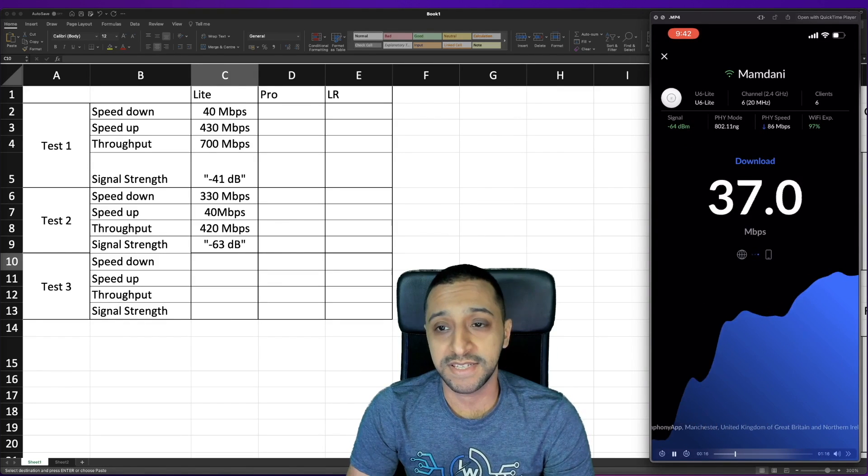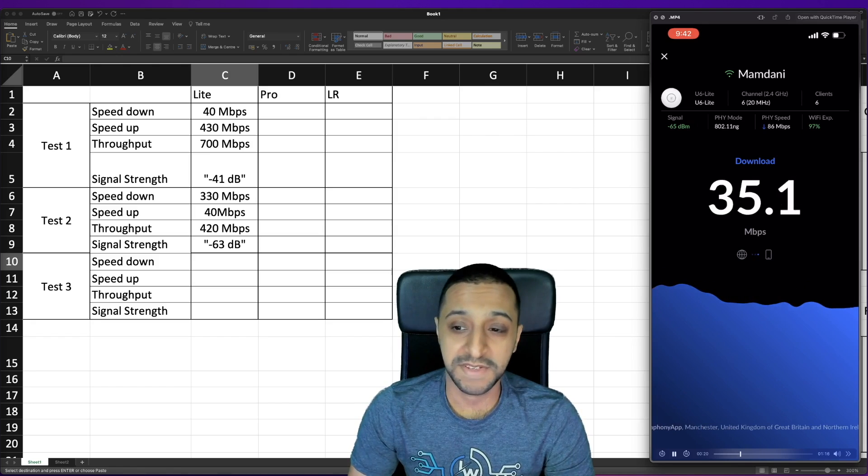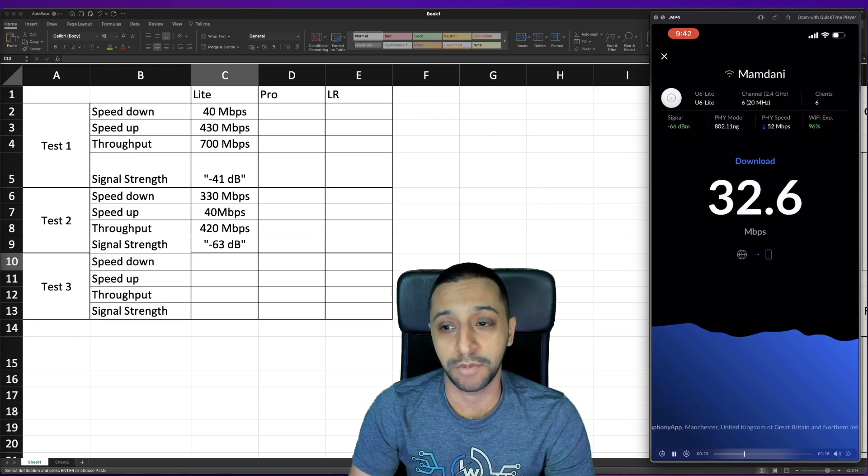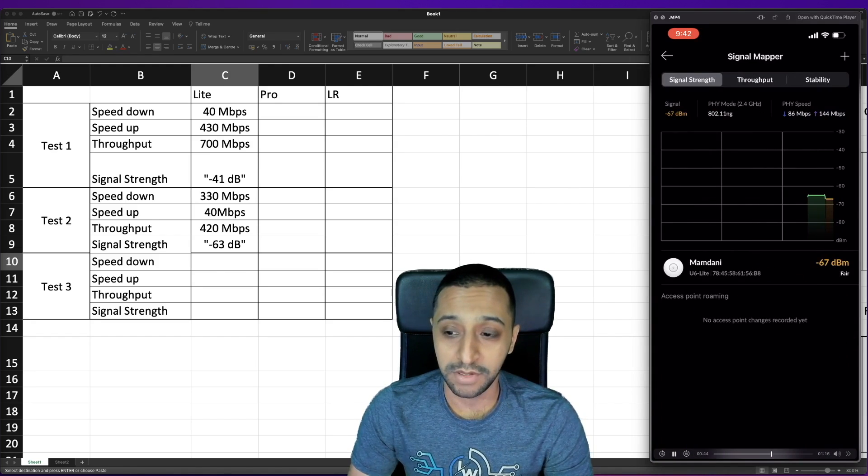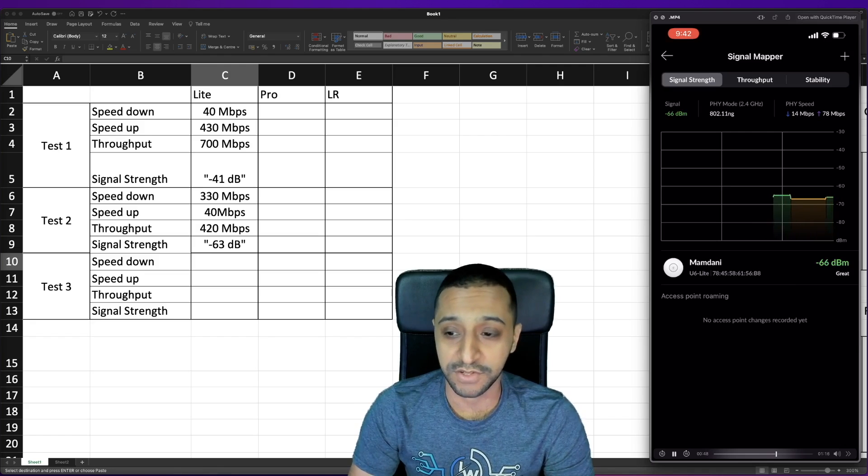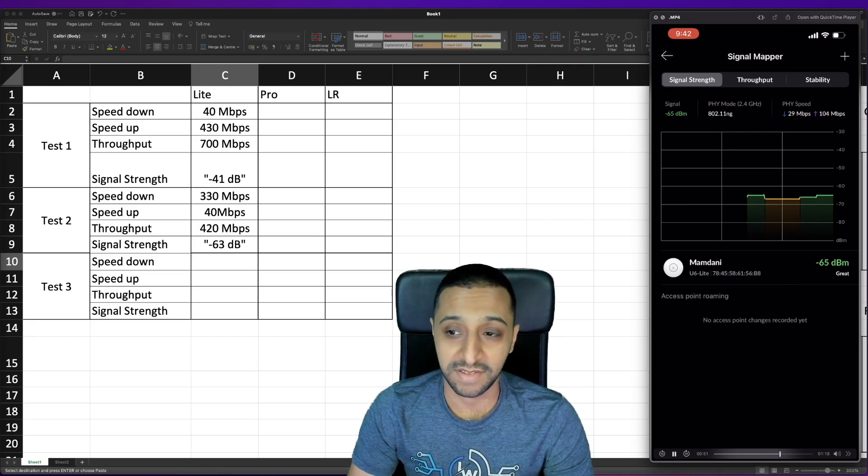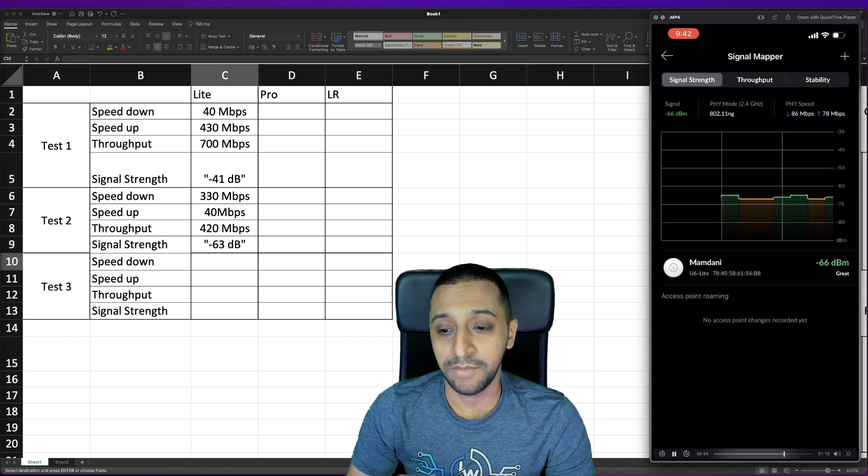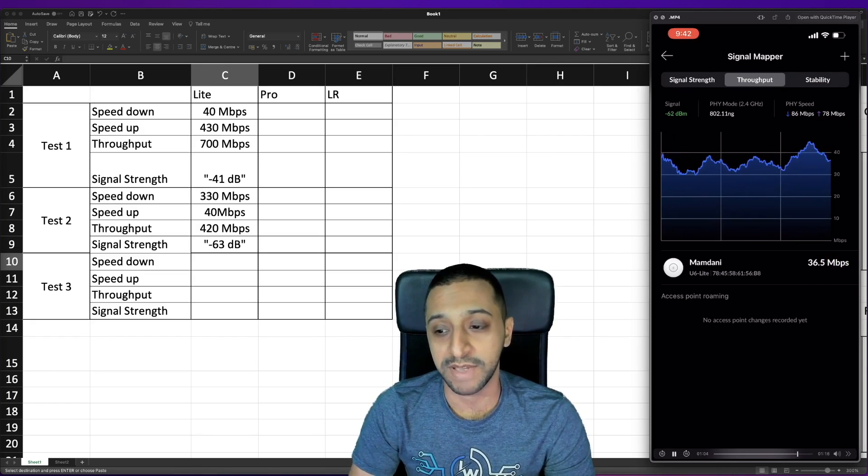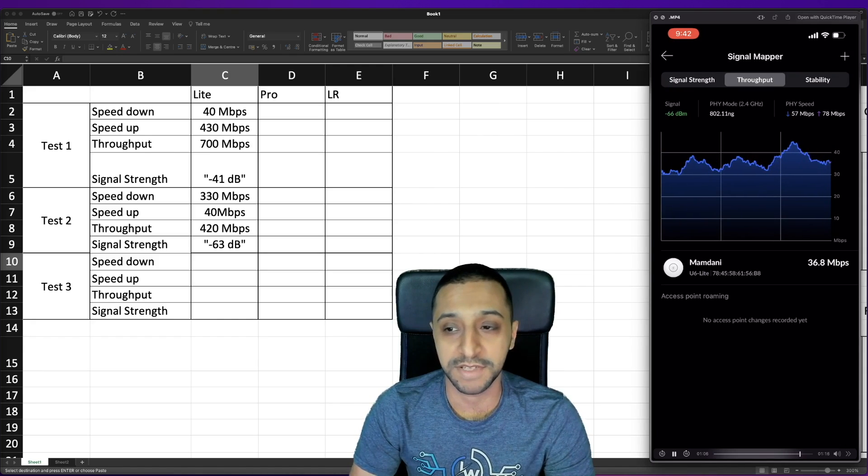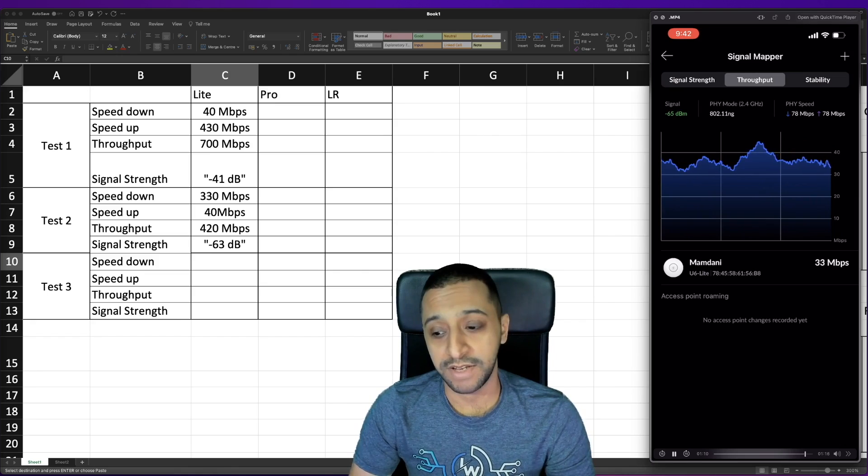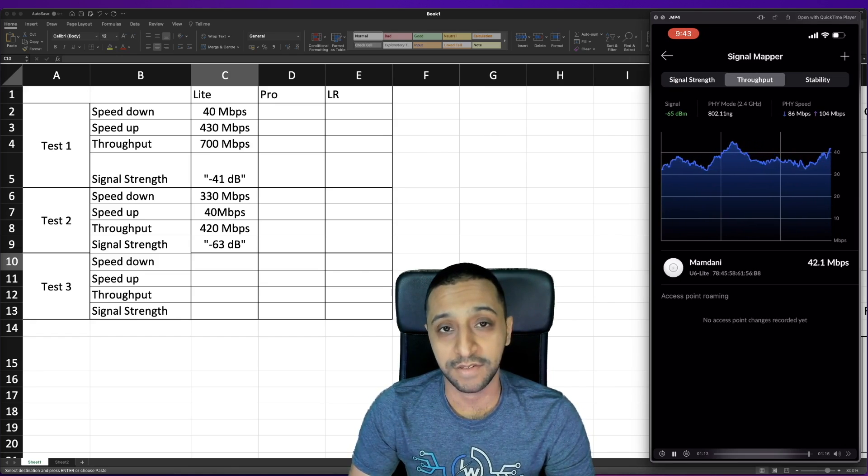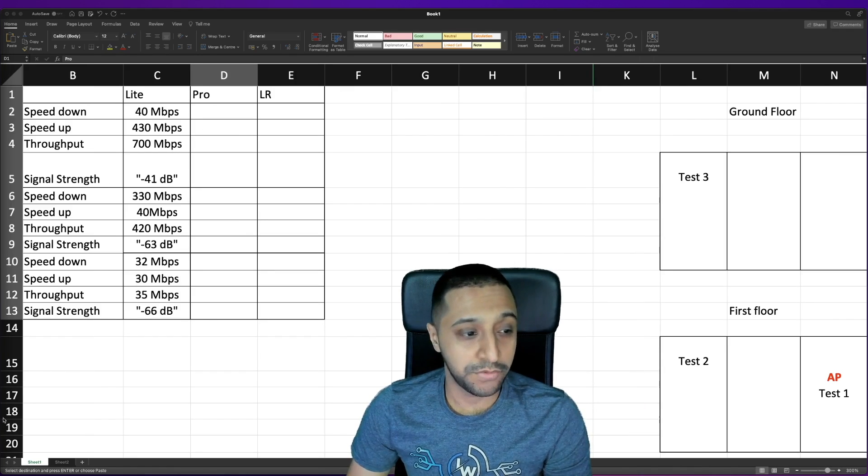Now this is the one I really wanted to put to the test this is the WiFi six Light at the furthest point in the house and I'm still getting 35 megabits per second but you can see it's dropped onto the 2.4 gigahertz network. The signal mapper shows it's still fair the signal usage minus 66 to minus 65 and the throughput is 35 to 40 megabits per second so I'm actually surprised with the range that I got from this WiFi Light access point.